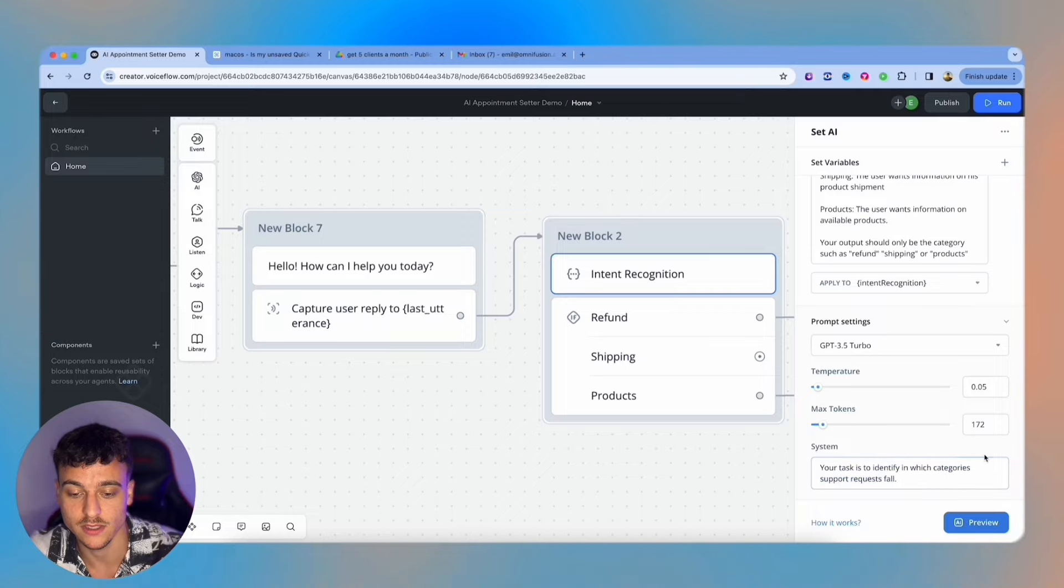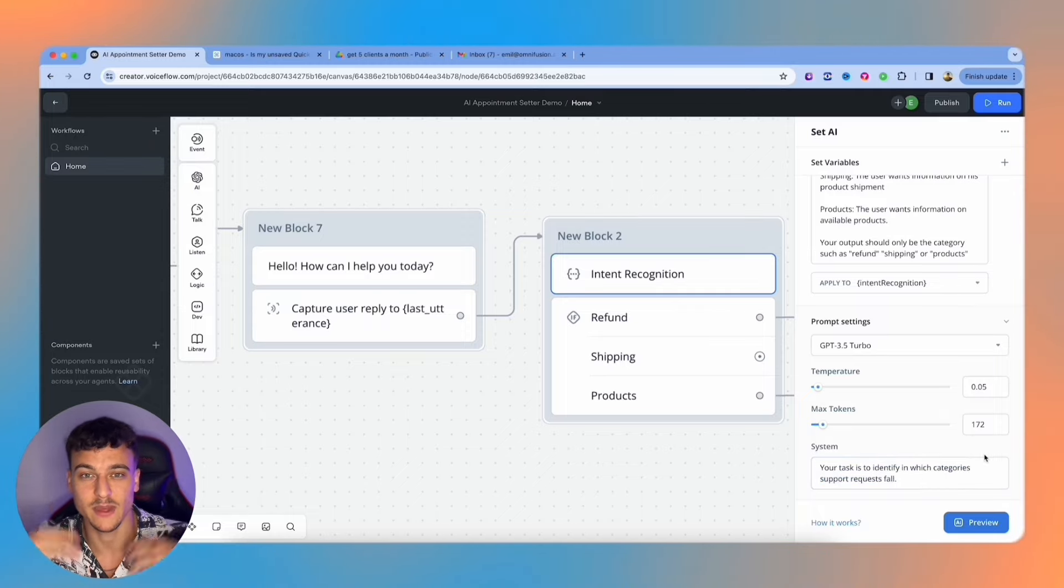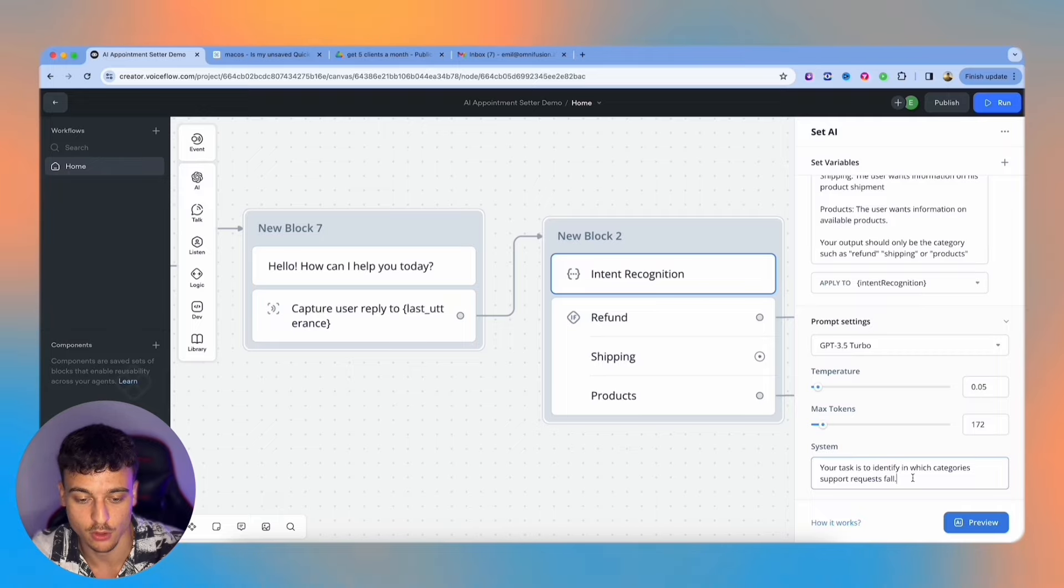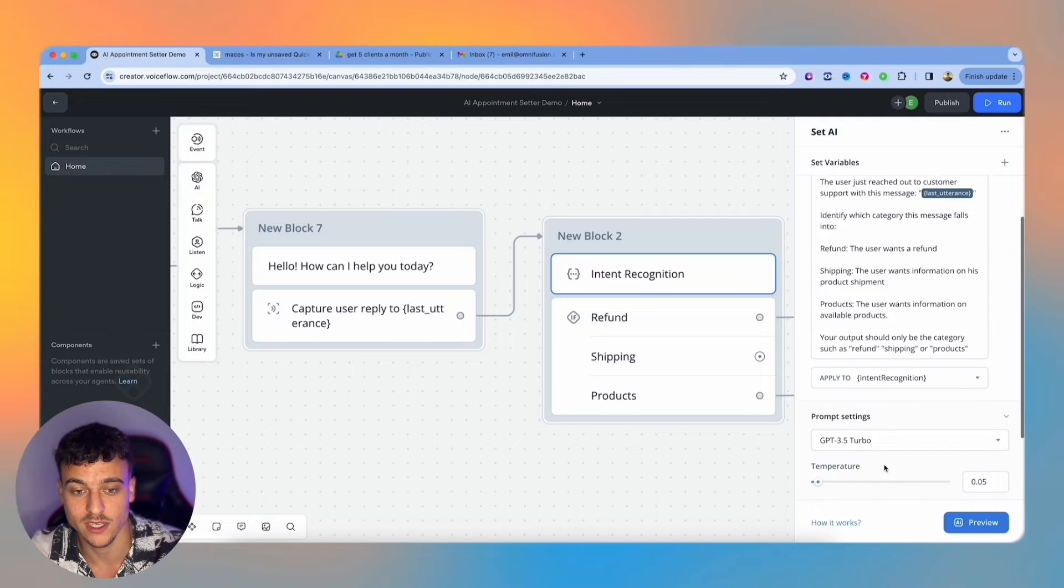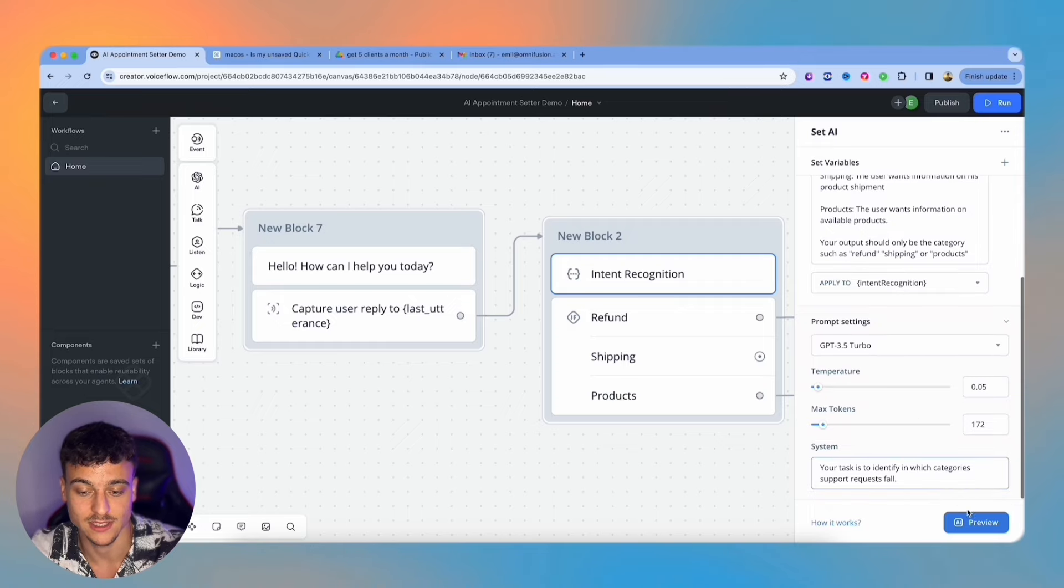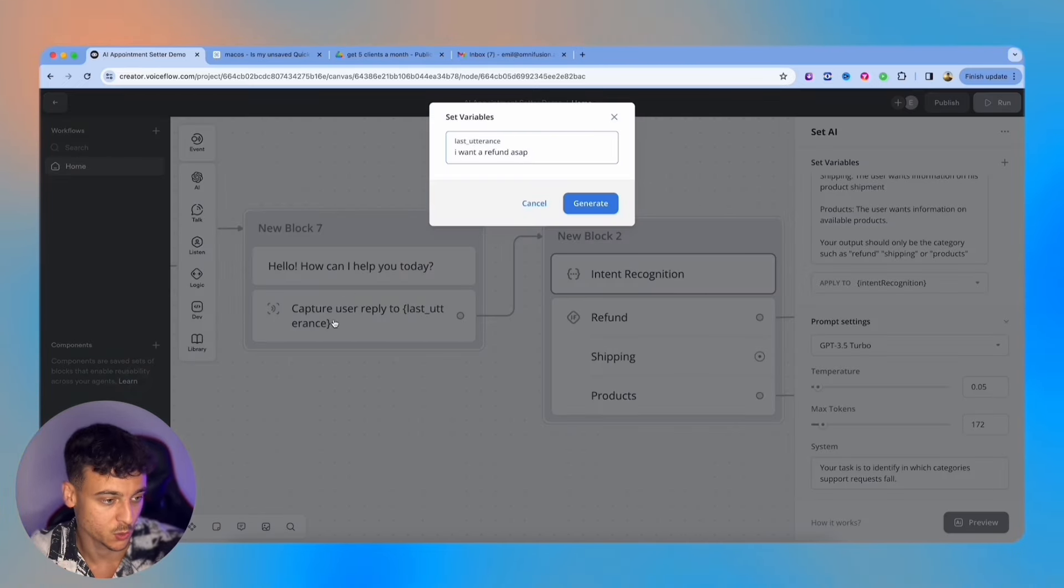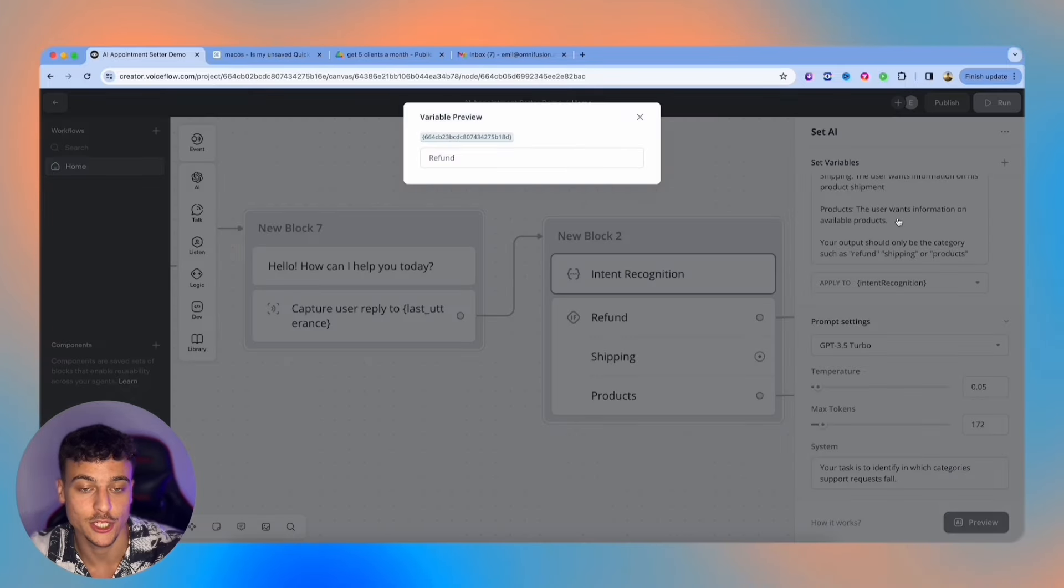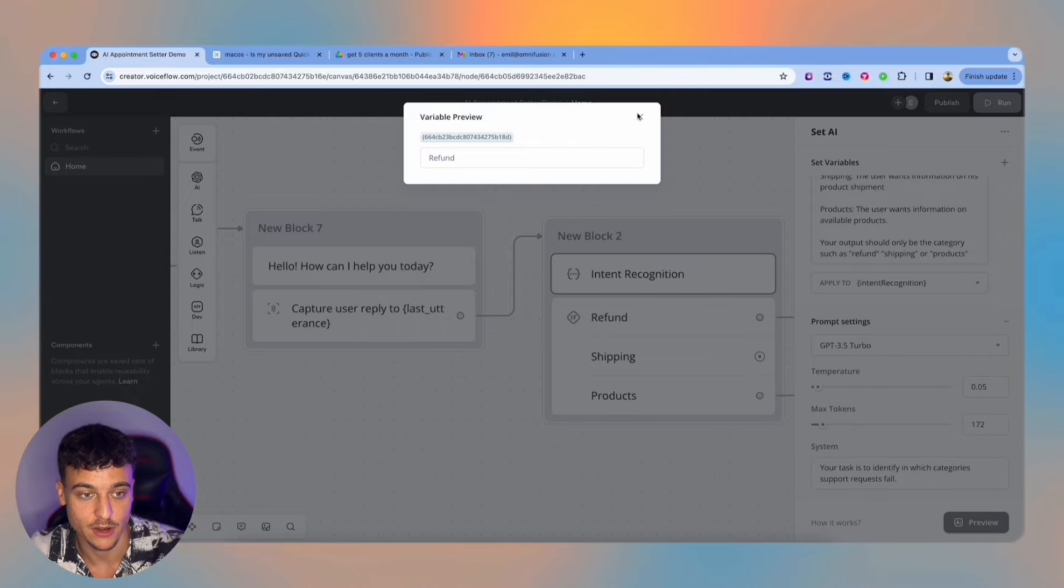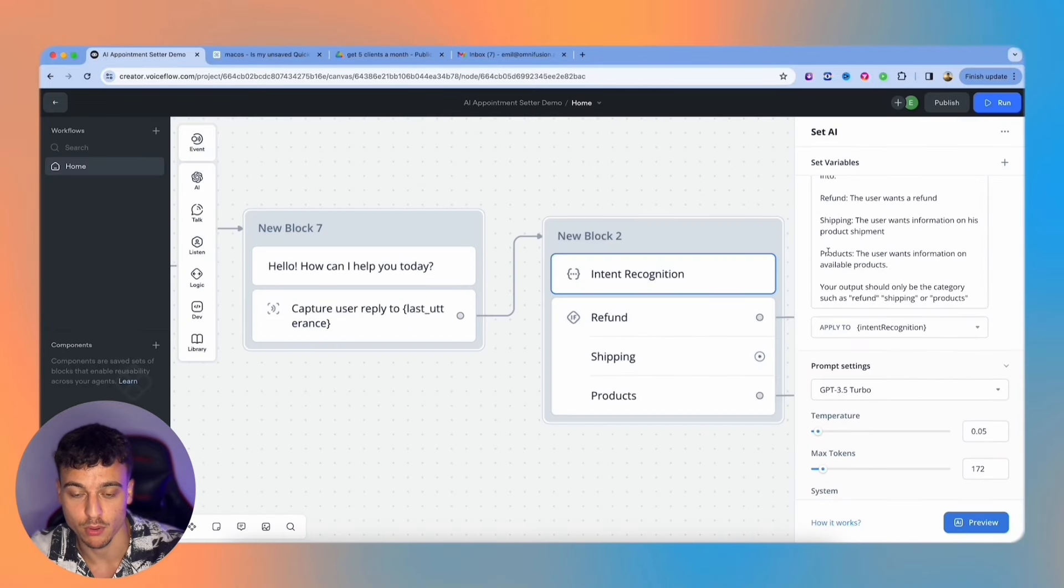Down here, we have the system prompt. You can think of the system prompt as the overall context, explain to the AI what it is here to do. In this case, I kept it very short, but you can make it longer for sure. Your task is to identify in which category support requests fall. And here we have the specific instructions for this specific step. We're just going to preview this and add in, 'I want to refund ASAP' as the last utterance variable, which would then be the user's input. And we're going to see if it generates this correctly. It did - the variable preview for refund, refund is the value that it put in the variable. This would work for refund, shipping, products. And you can adjust this as you wish.